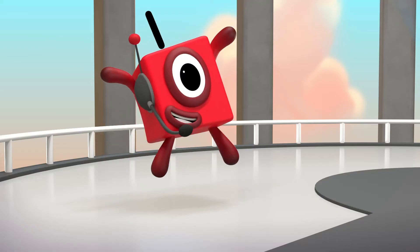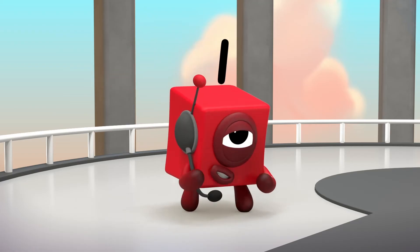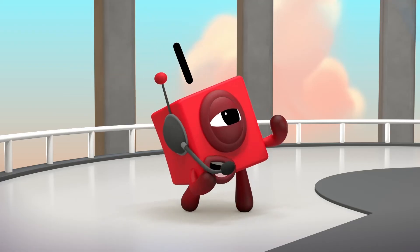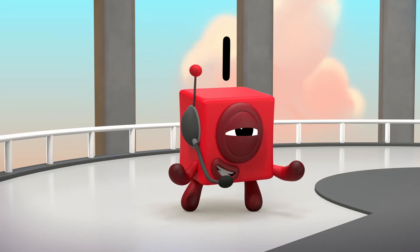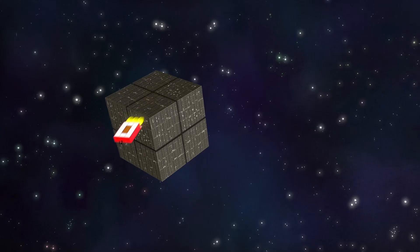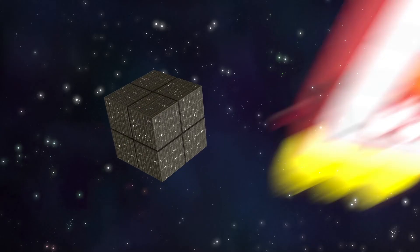You did it! Now witness the power of this fully operational disco cube!